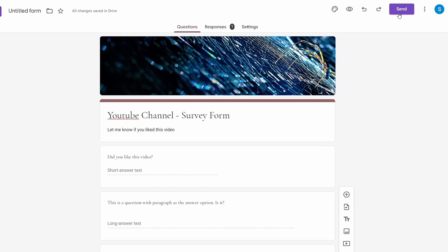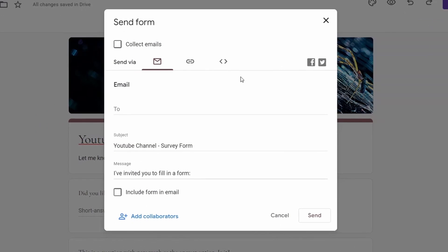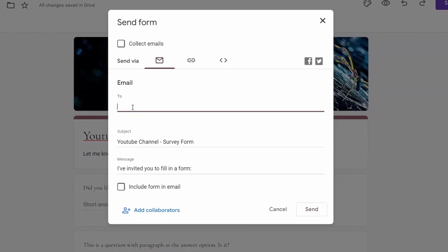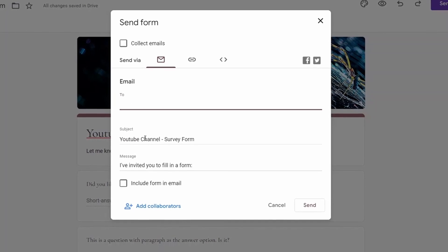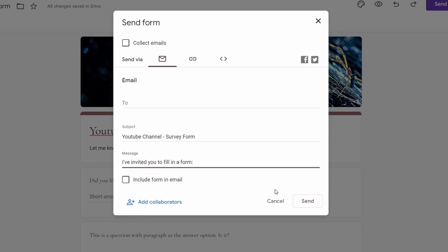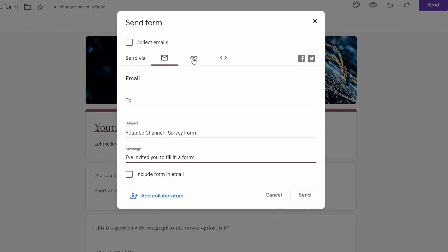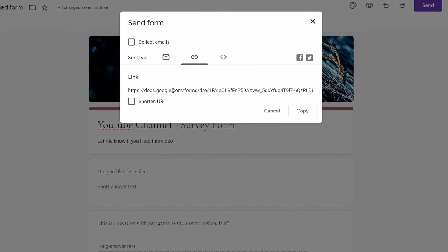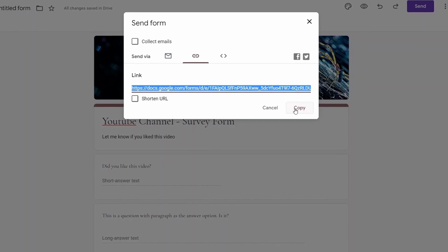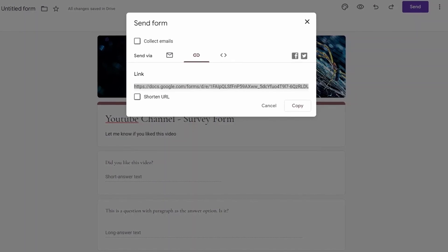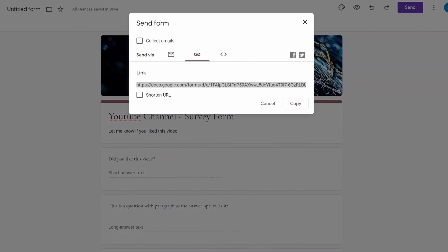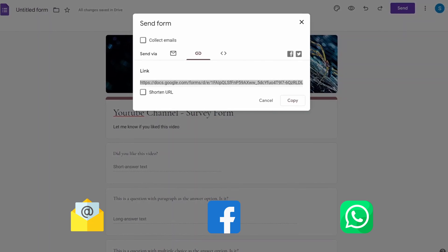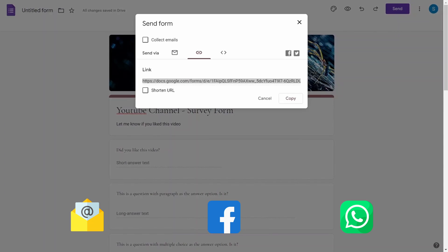Finally when you are ready use the send button to view the options available. You can send this Google form via email. You can have a comma separated values of the recipients in the two column. Give it a subject message and when you're ready click the send button. Alternatively you can use this link button to copy the link to this Google form. You can then share this link via email, Facebook, WhatsApp or any other text sharing platform.